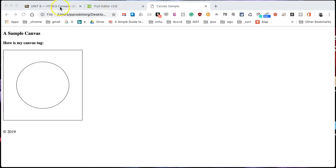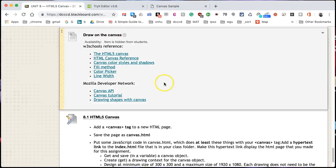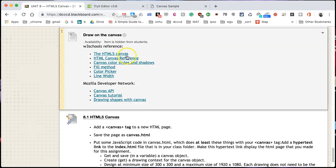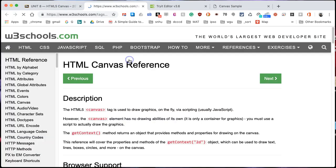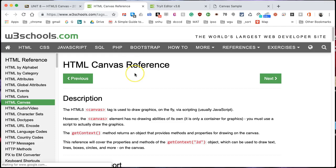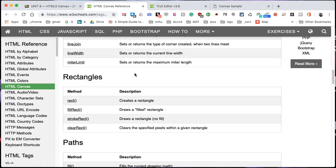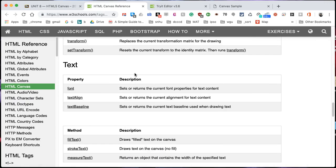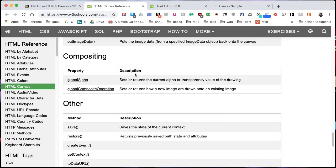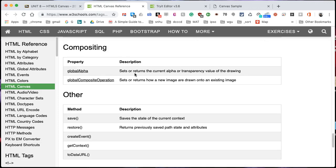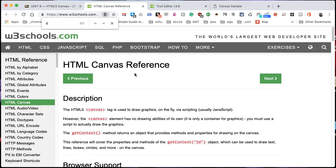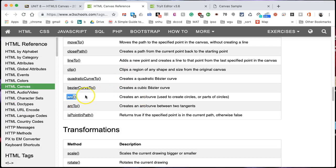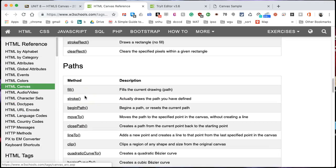I'm going to go back into the links. I have actually by now added the HTML canvas reference link. If I click on that, it'll give me the same page where I found the arc reference. I'm going to do a search for arc, and there it is, part of the paths.